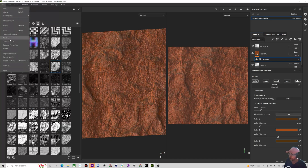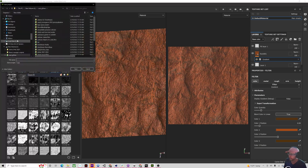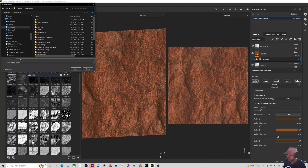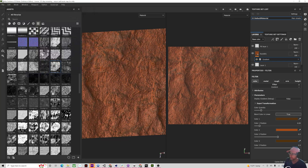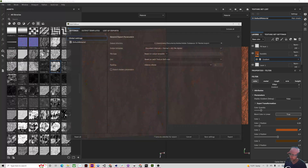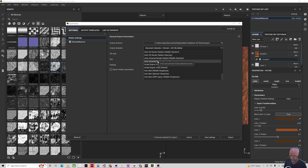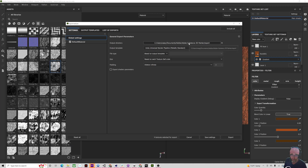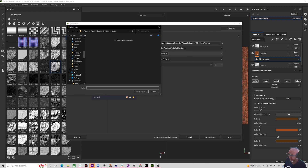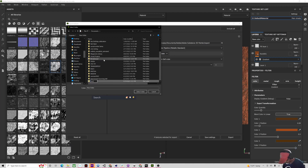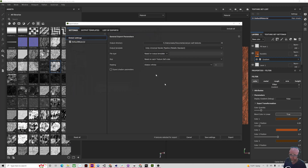Now let's go to export — I would save it first. We'll call this canyon — canyon wall terrain map for Unity. Then we'll export these maps. Export textures, we want to make sure we're using Unity Universal Metallic, and knowing where they're going. We're going to make multiple ones so make a new folder: this is canyon wall textures. Select folder and let's export those.